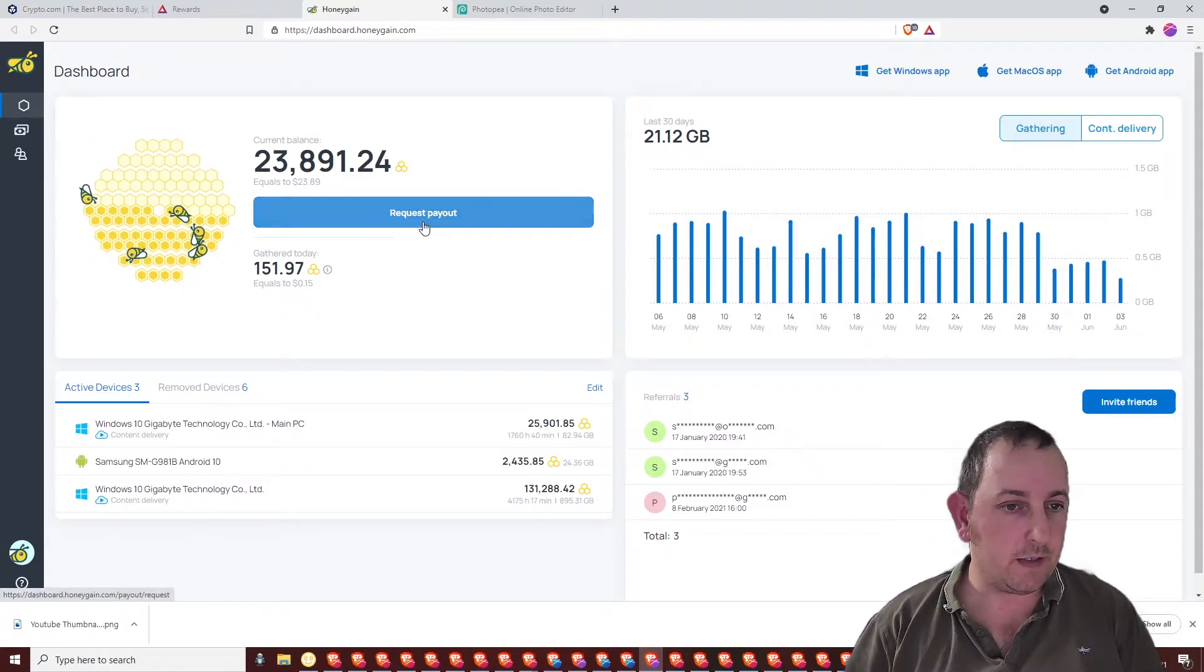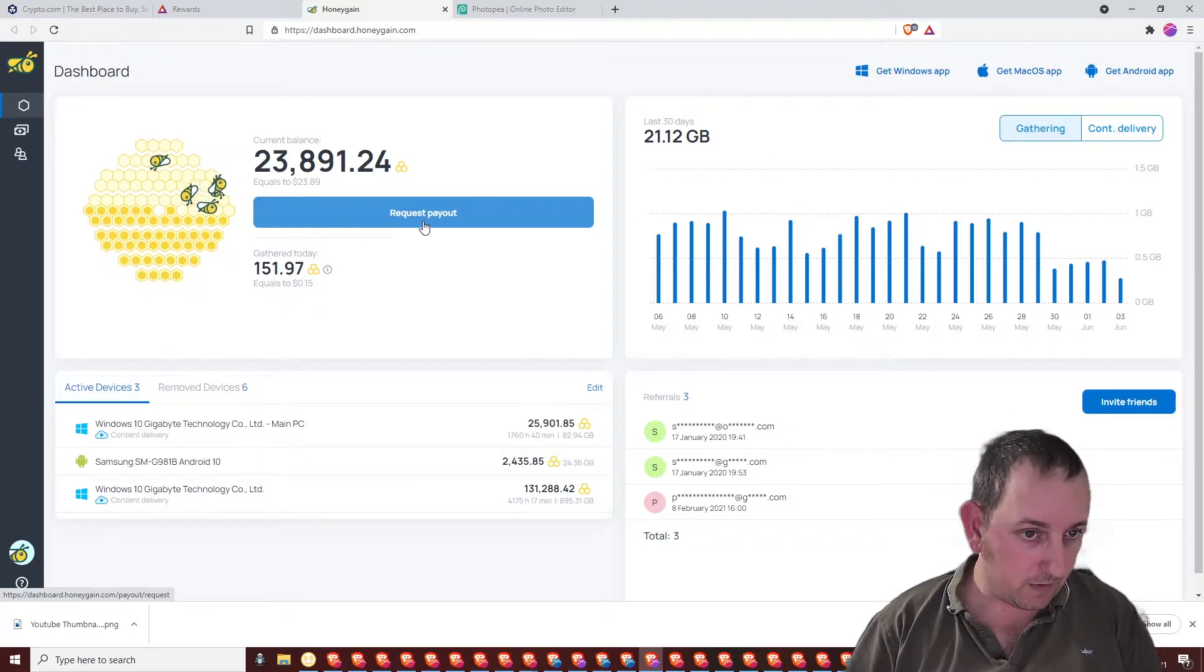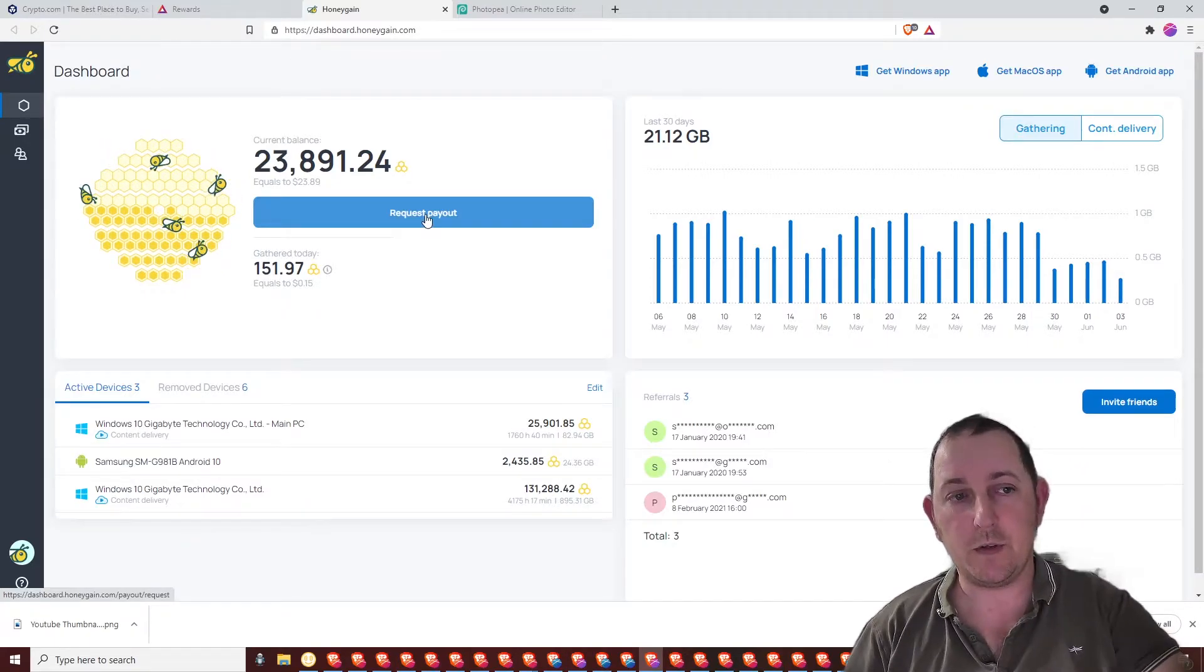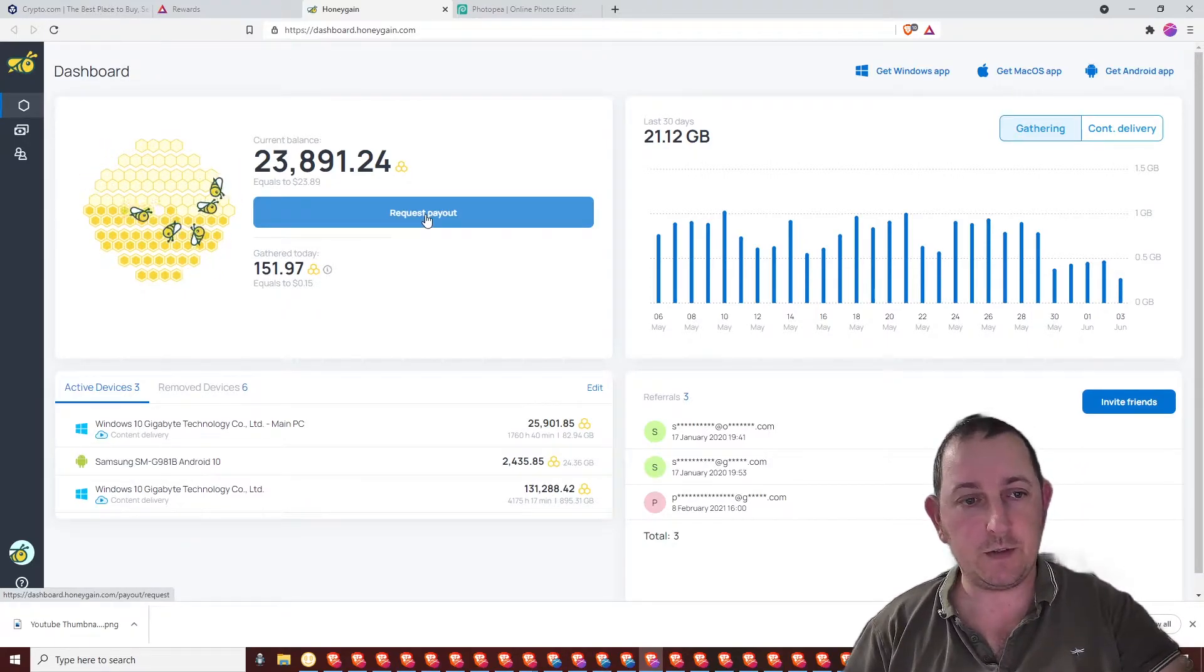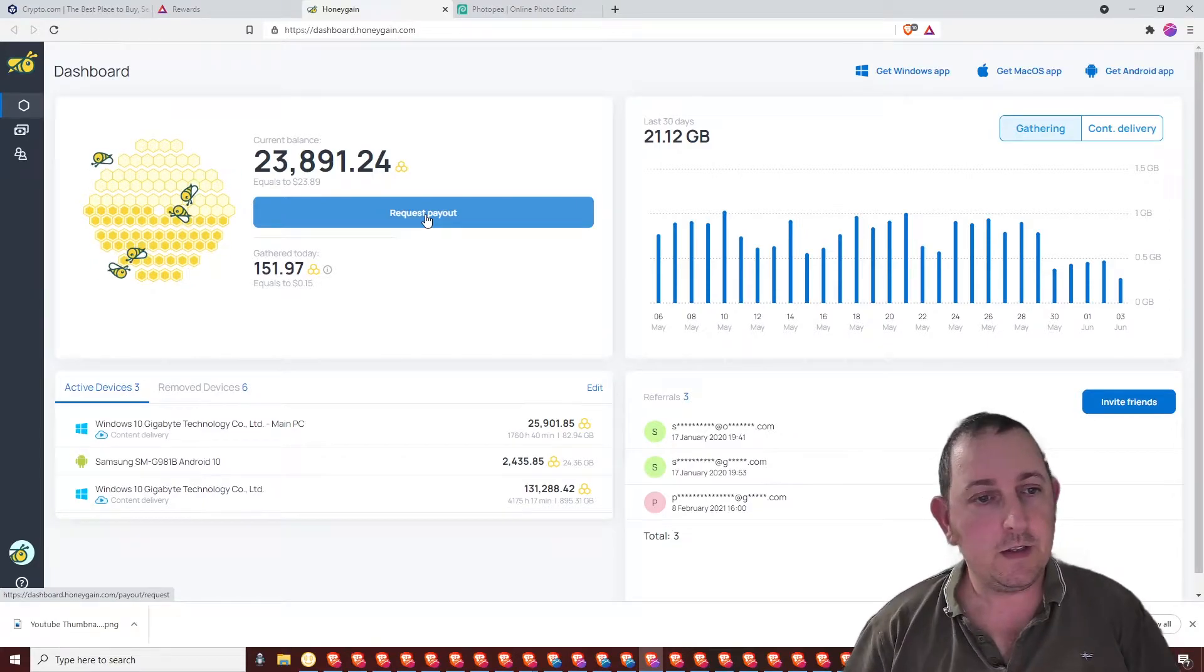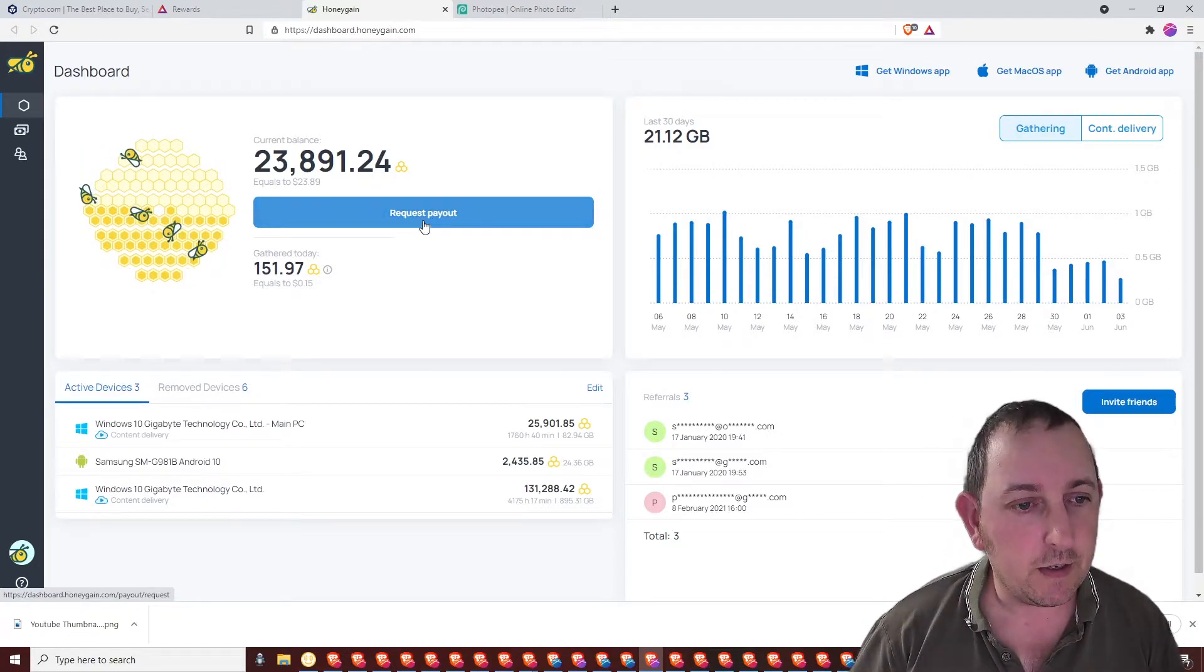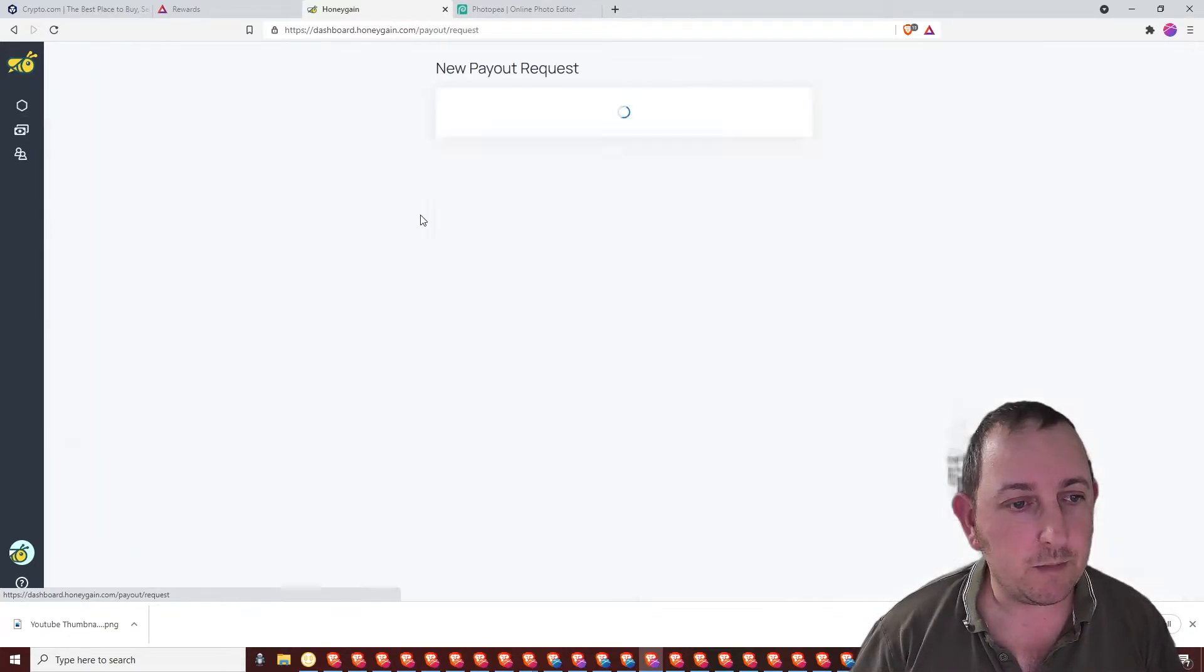So today we're going to do a request payout. I've got my microphone in the way, move over. And here we're going to click request payout.